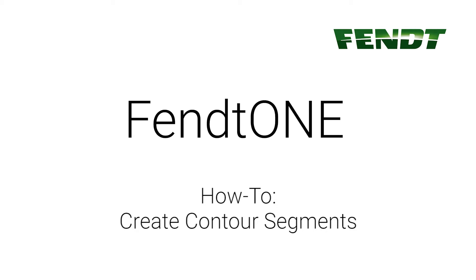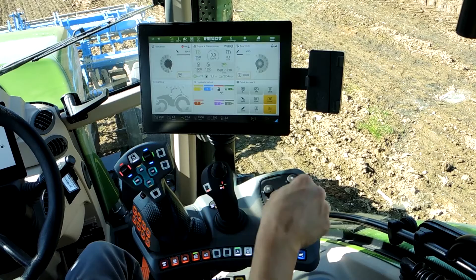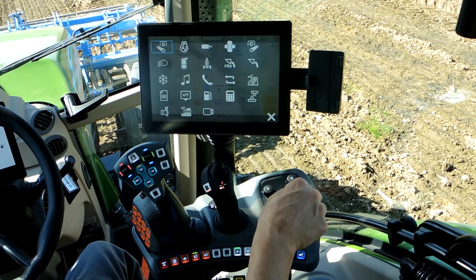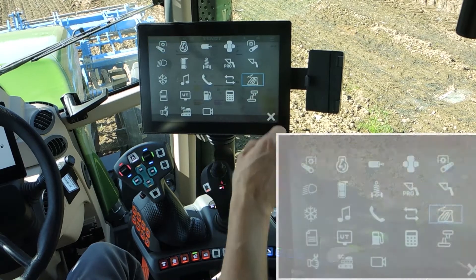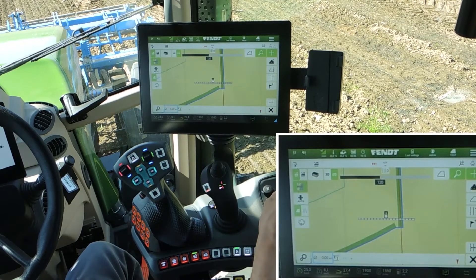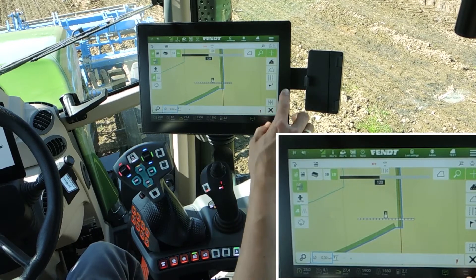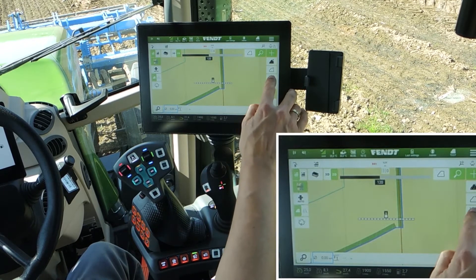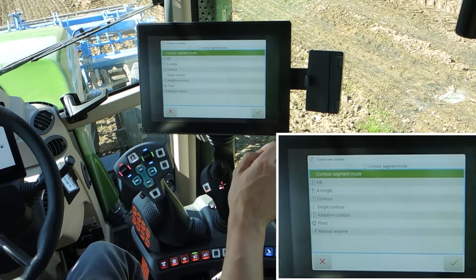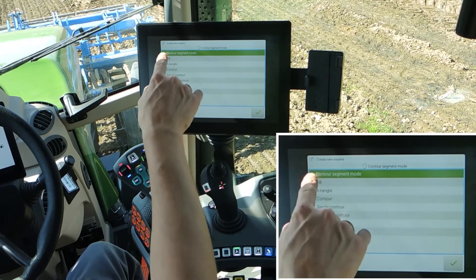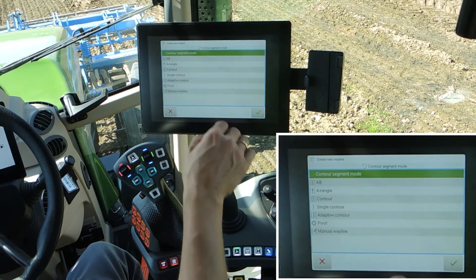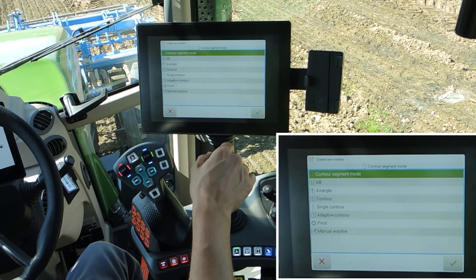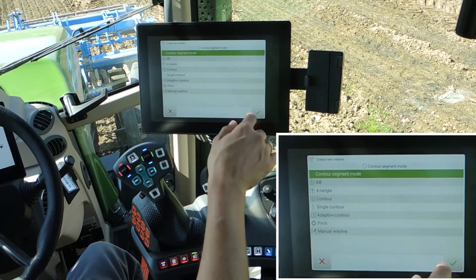FendOne onboard technology. Create contour segments. Open the guide menu via launchpad and add rail lines — the contour segment mode is green.